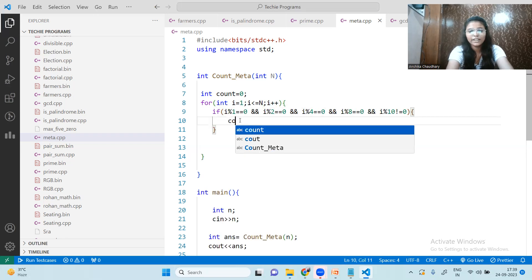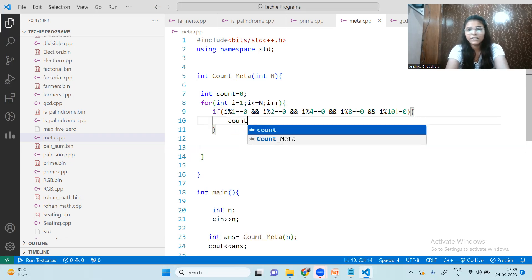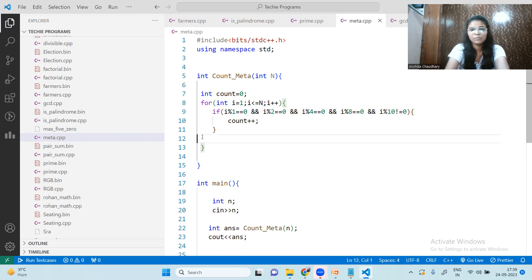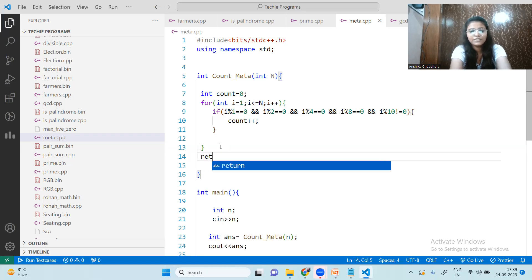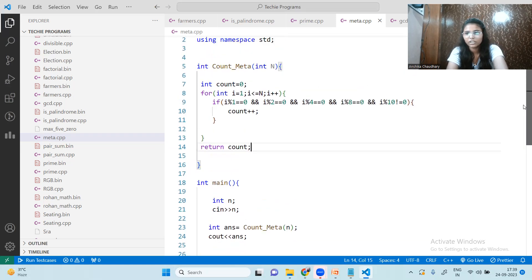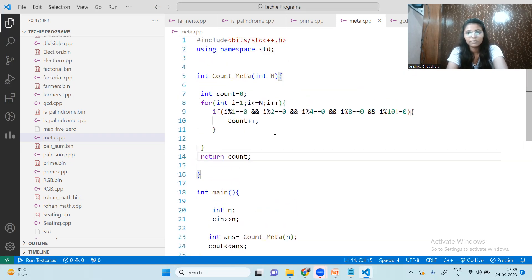If all conditions are satisfied, we increment the count. Once the loop is done, we simply return the count. The code is complete at this point.